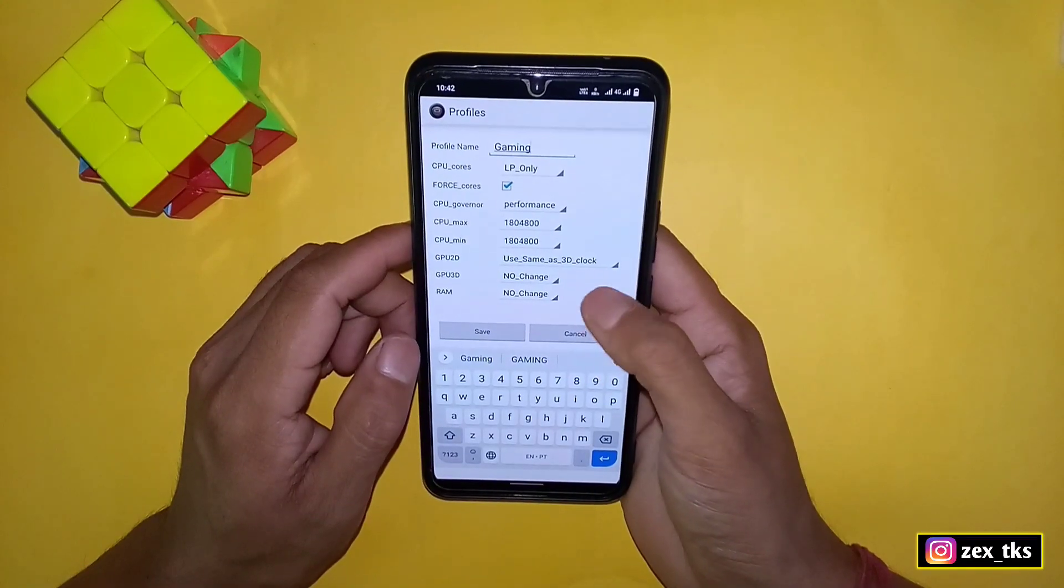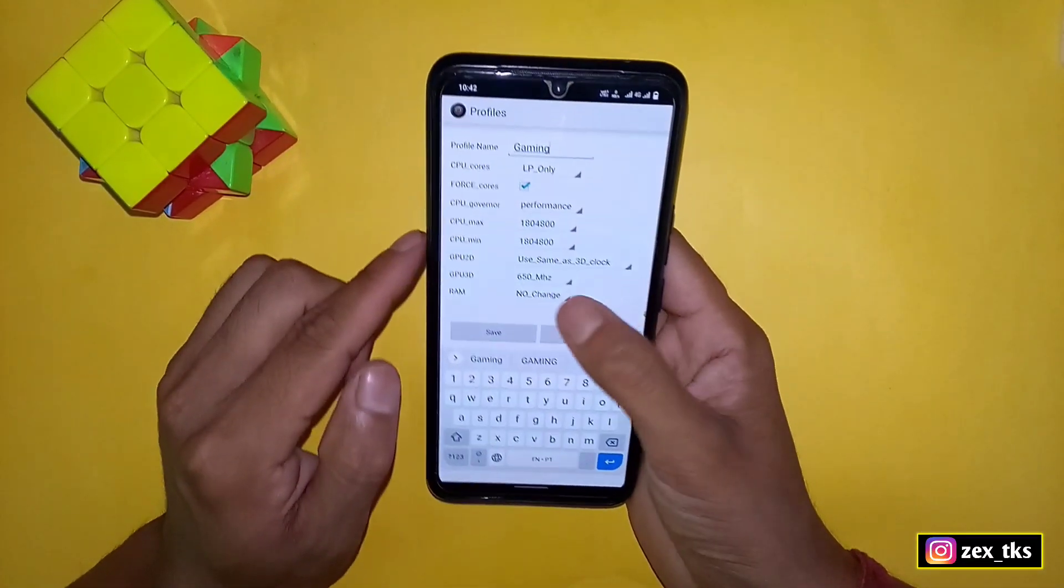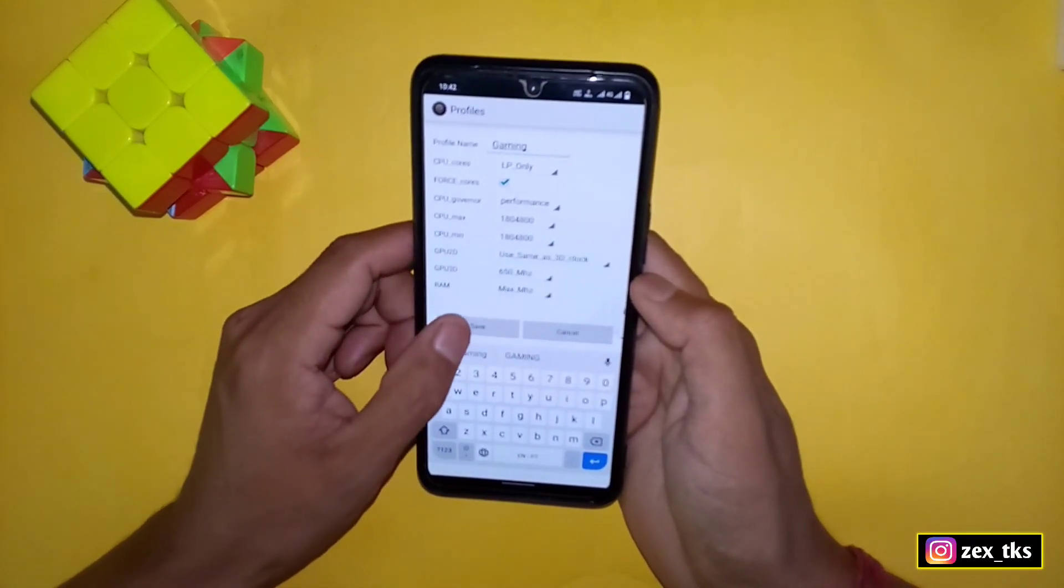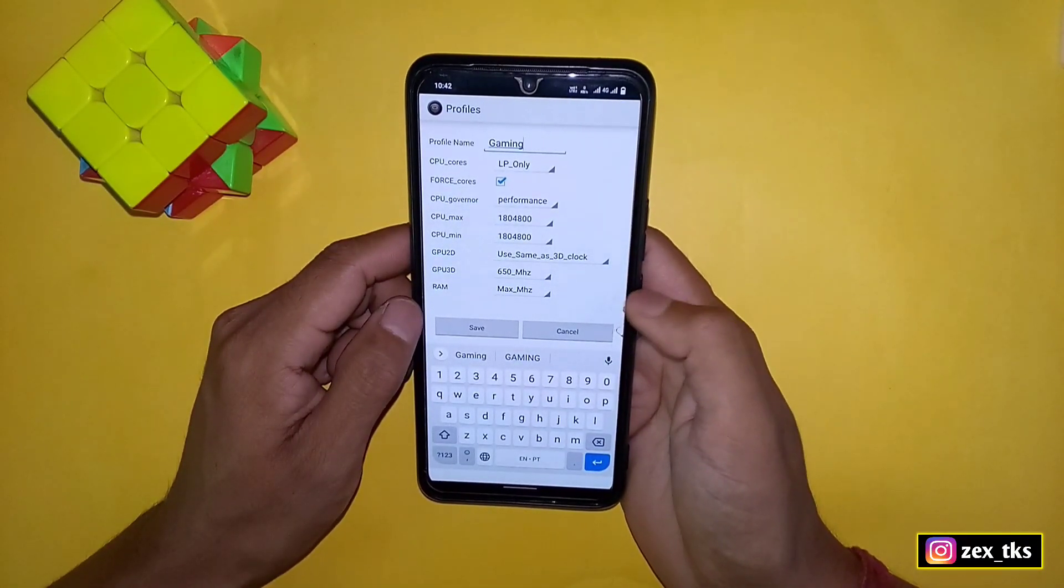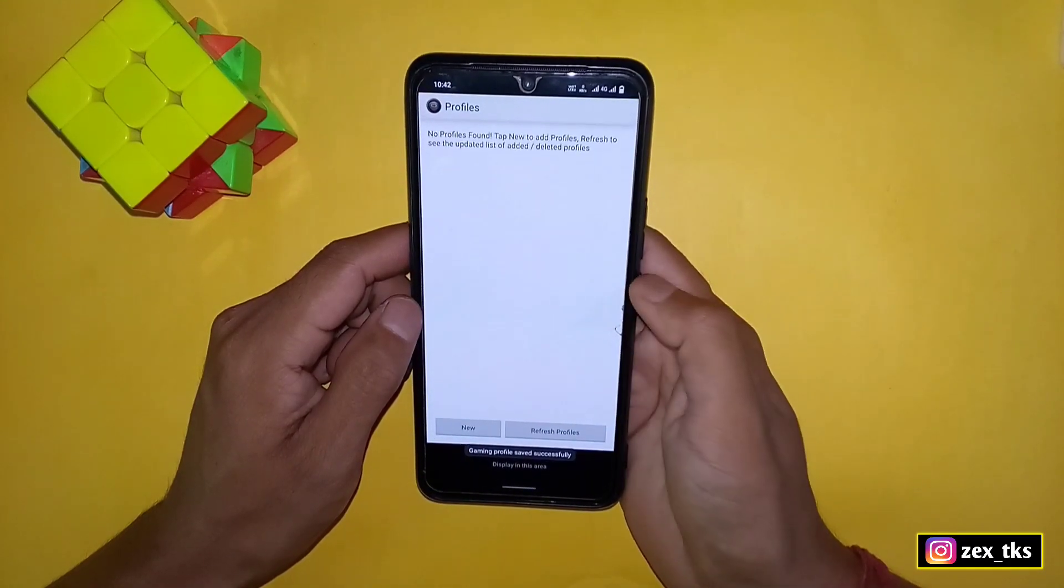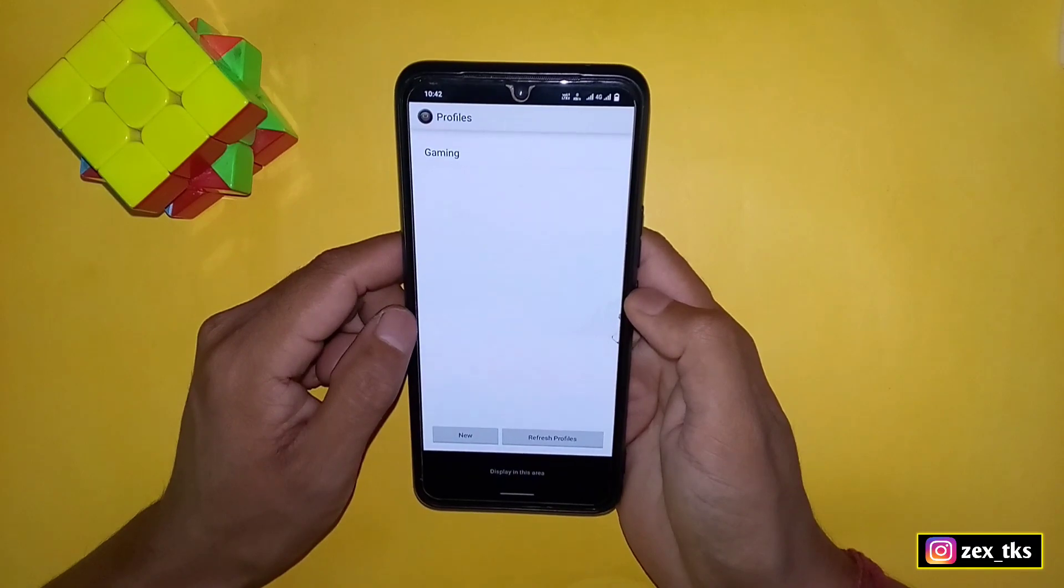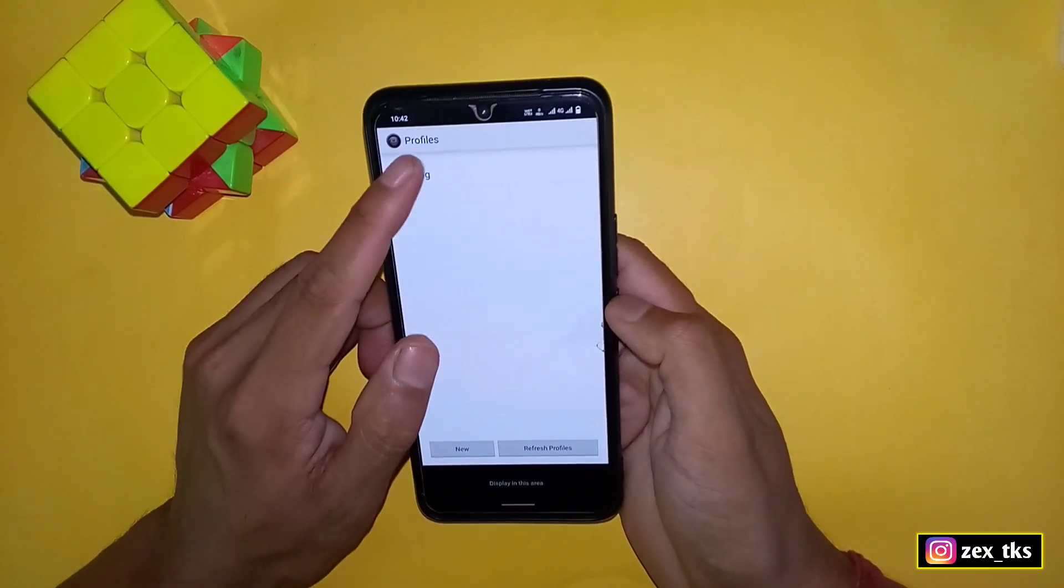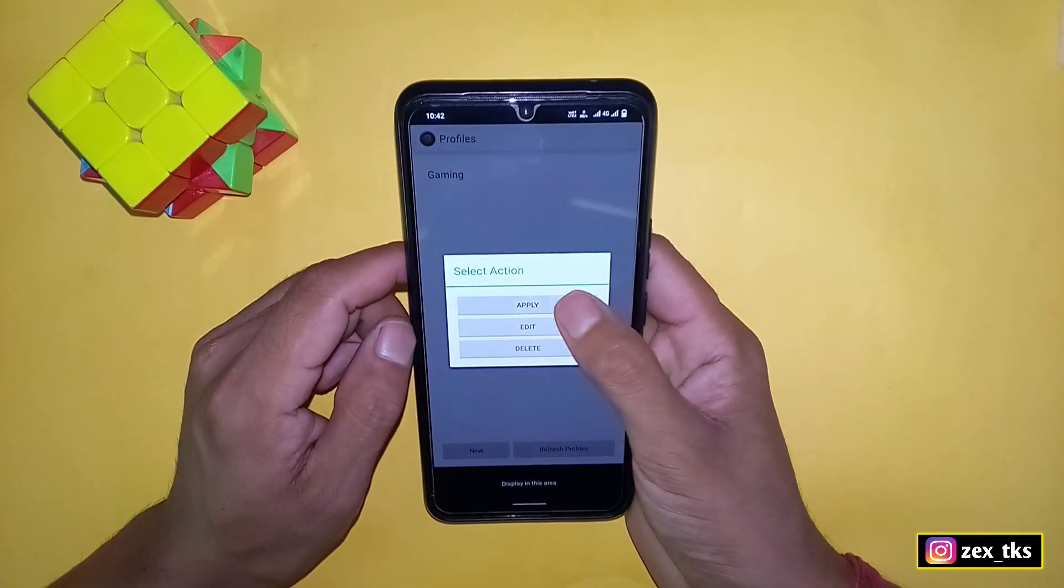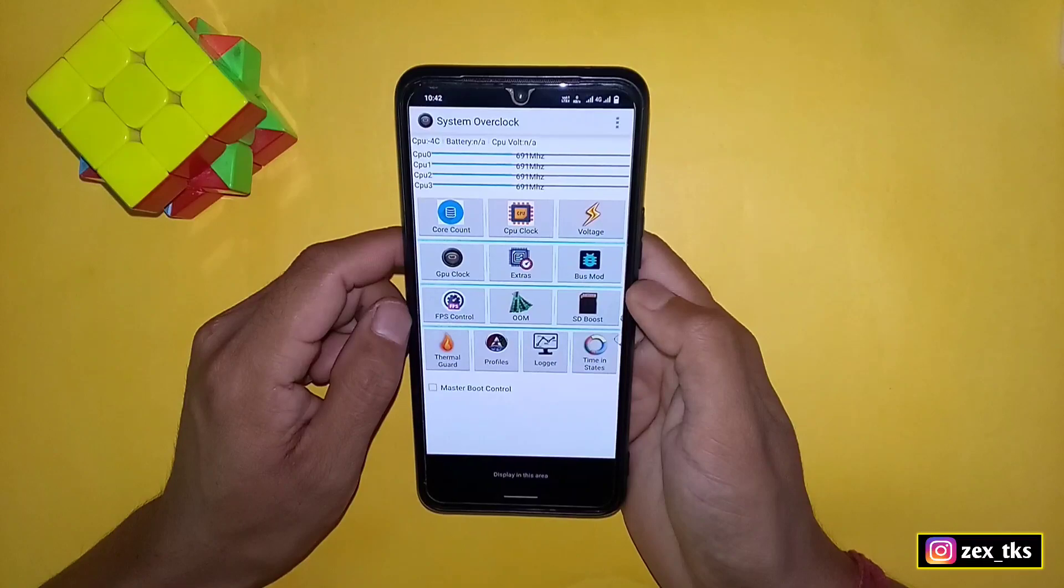Here select CPU max clock speed and then CPU minimum clock speed. Here select GPU 2D same as GPU 3D clock. Next is GPU 3D, here select 650. The last one is RAM, and here select max. Now tap on save. Then go back and tap on refresh profile. Here you can see new profile has been created successfully. Now simply tap here and then apply.